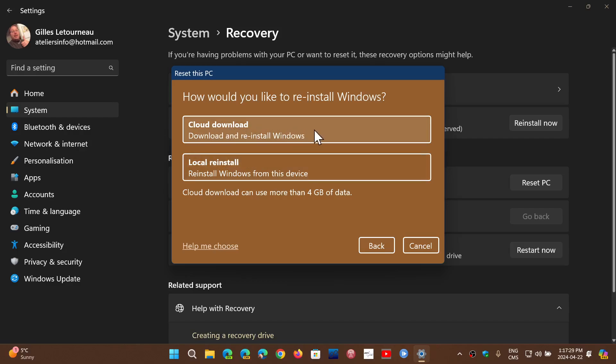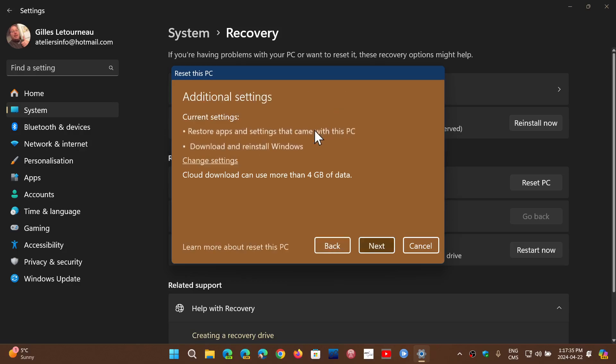It's going to tell you you can download and reinstall Windows from a cloud download. This means you click here and it's going to tell you what it's going to do, the space you need, and all you'll have to do is click Next and the process will start.